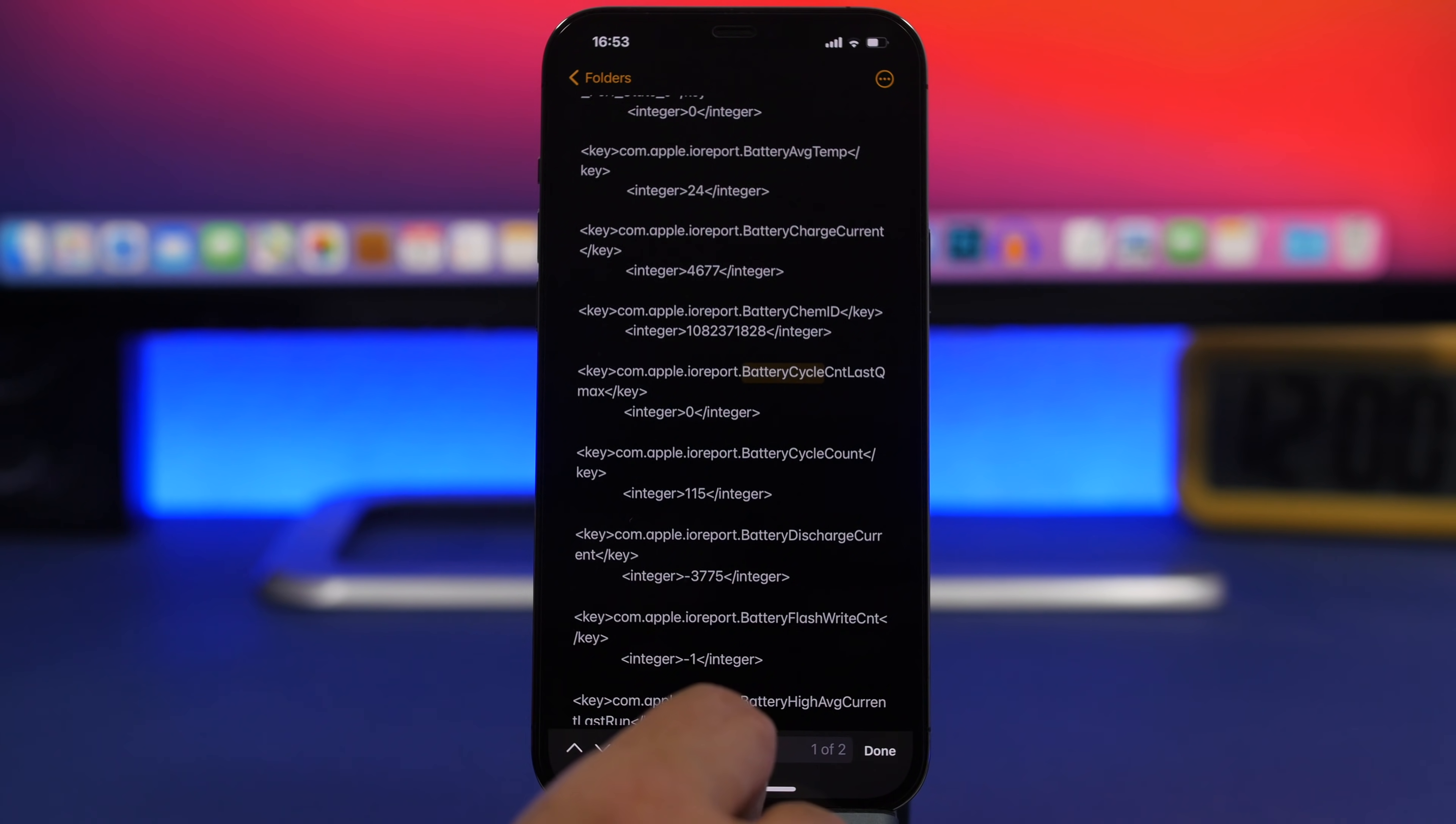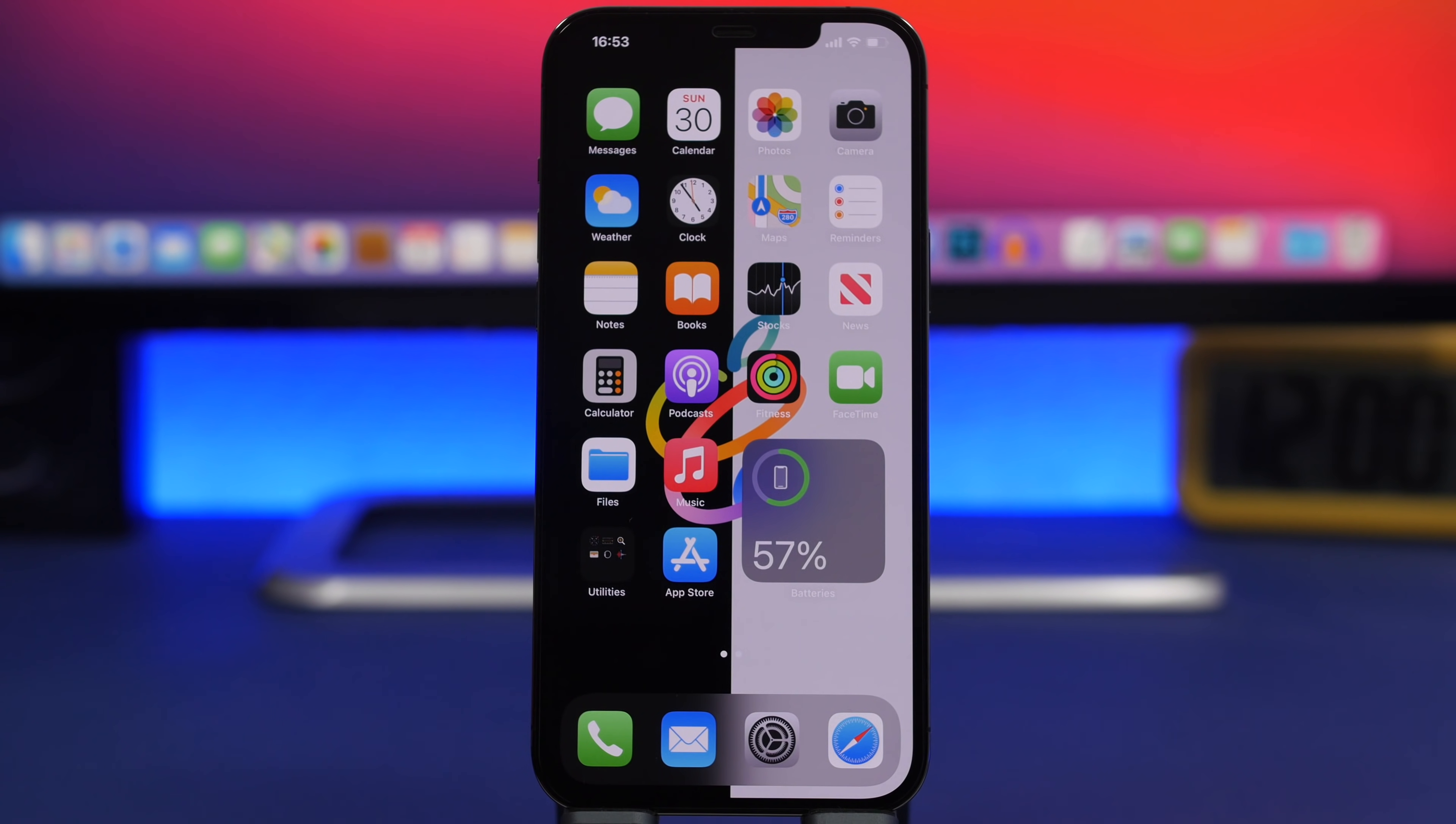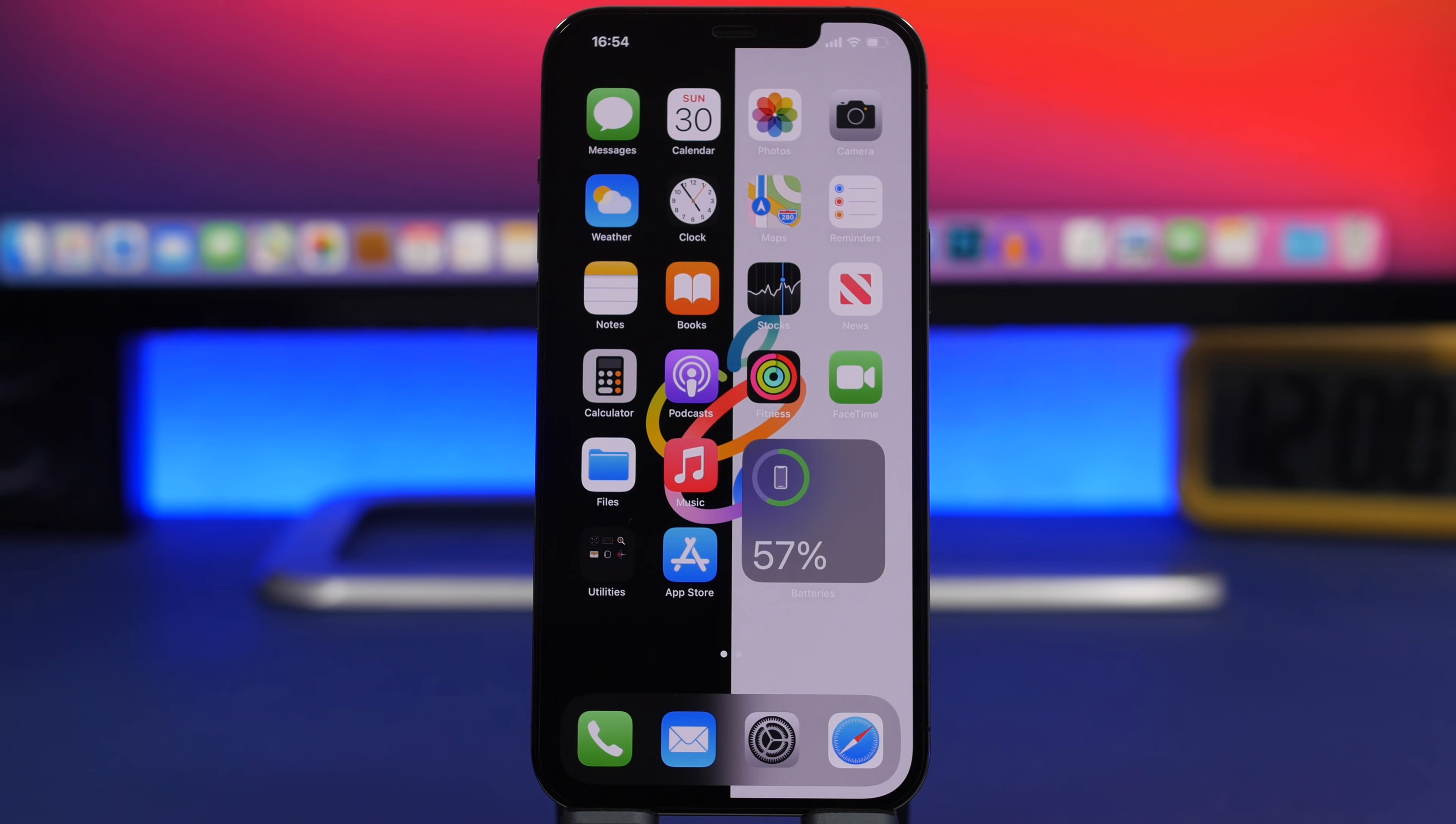That's it for this video guys. This is how you check the battery cycle counts on your iPhone. Hope you enjoyed the video. Leave a like if you did and subscribe for more videos. I'll see you on the next one.